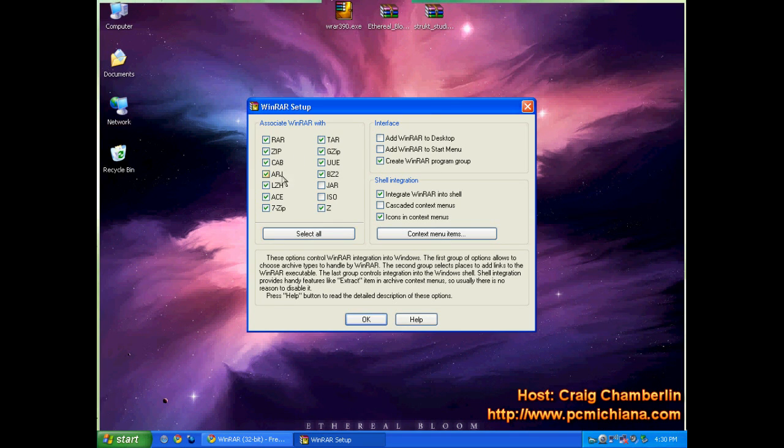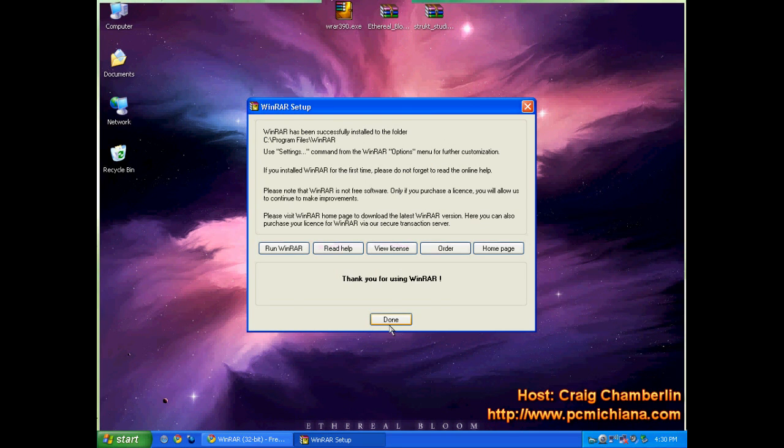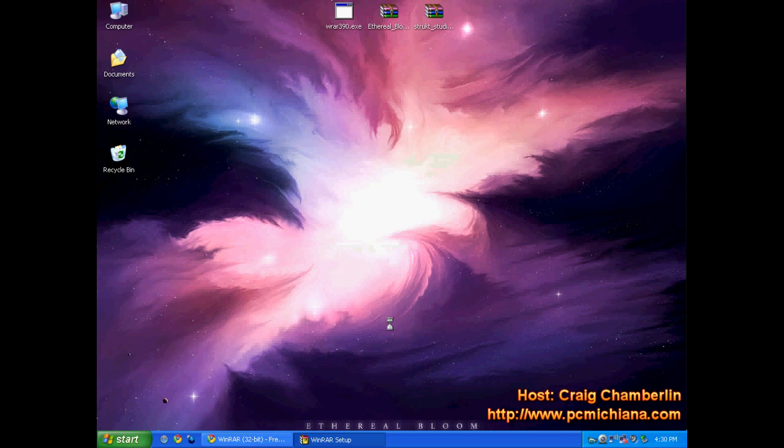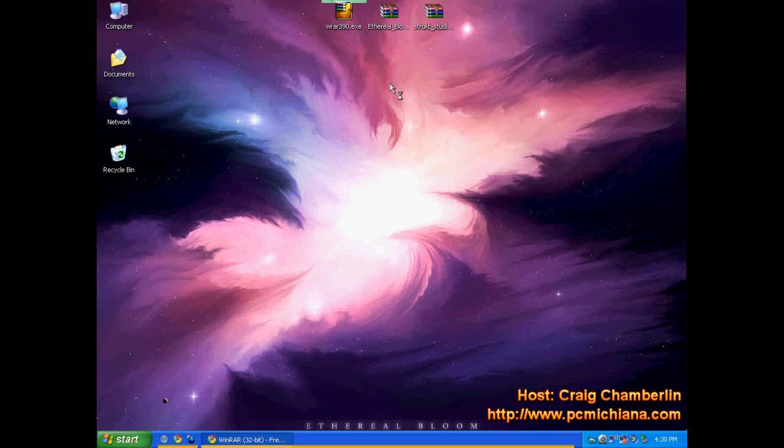Of course, you want it to associate all of these files for when you're extracting. Just click OK, then click done. And that's it, it's installed.